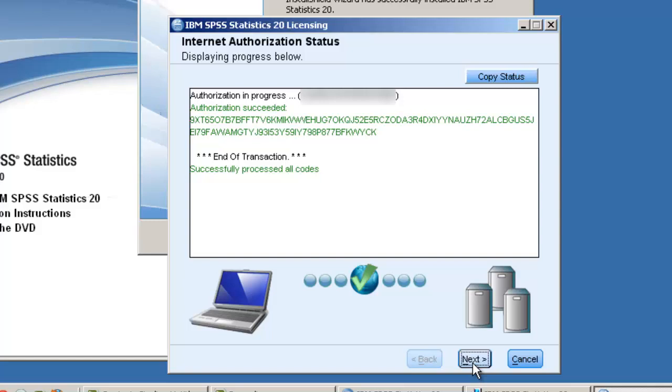If all goes well, you should see the message stating that all the codes were successfully processed. Click Next to continue.